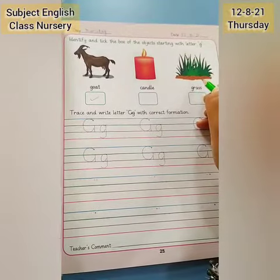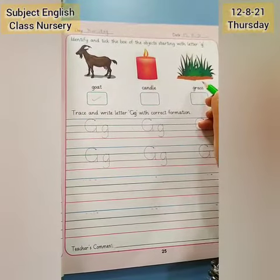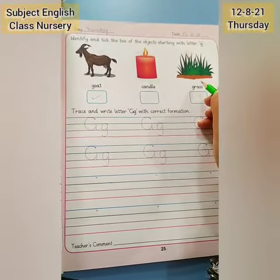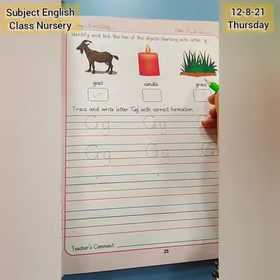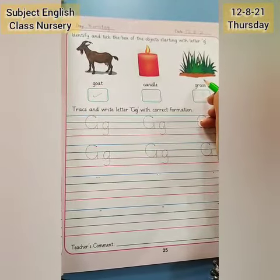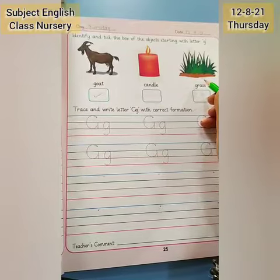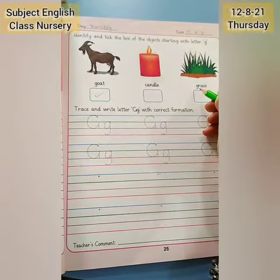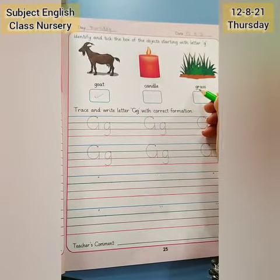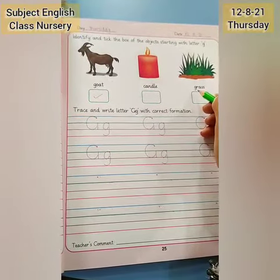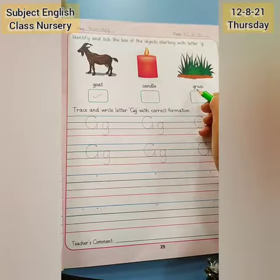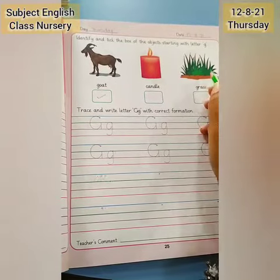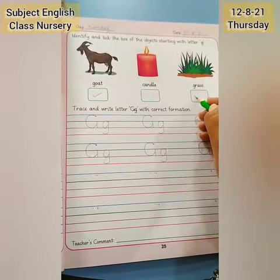And here is grass. Say with me: grass. It starts with letter G and it sounds G. So tick here.